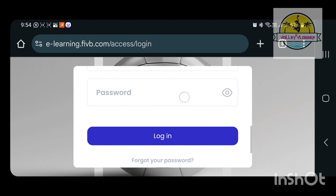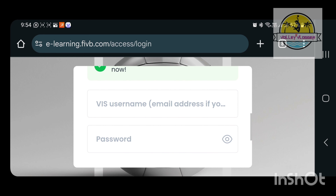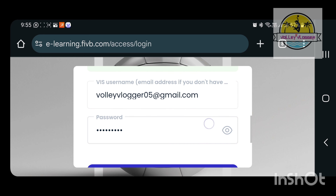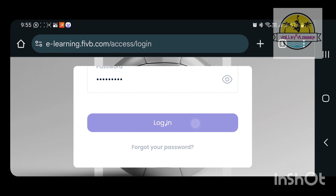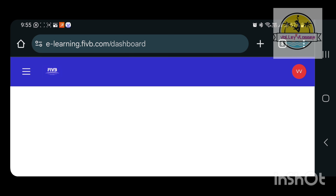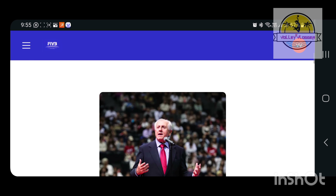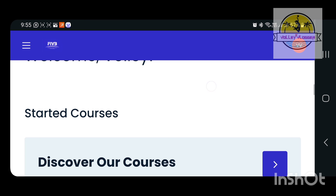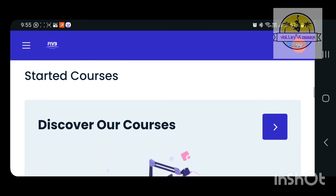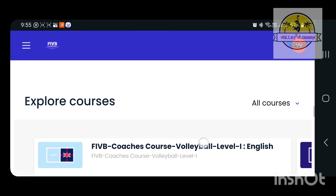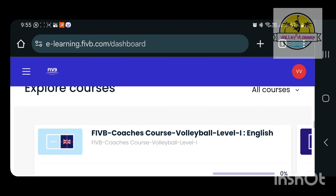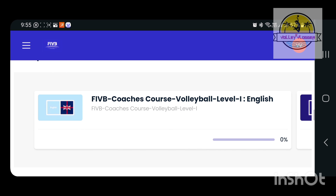If you are going to register, you can select the option. I am already registered here, so you can register here. If you are going to register, you can click the name, email, and details.